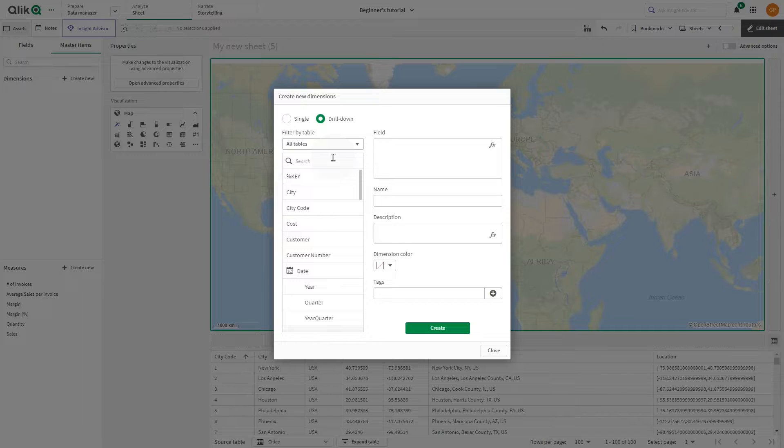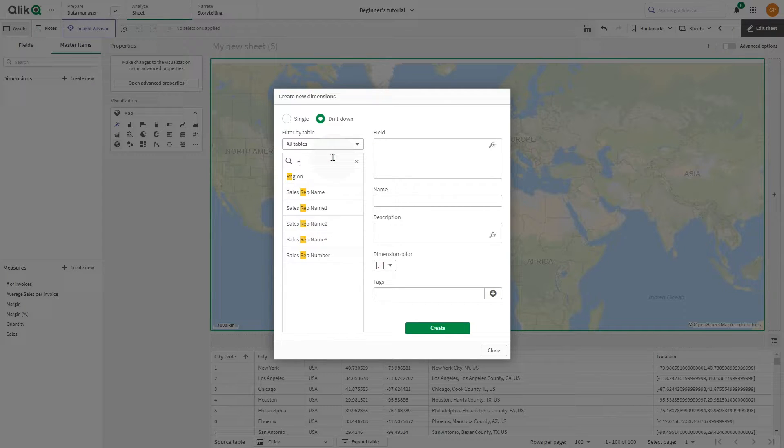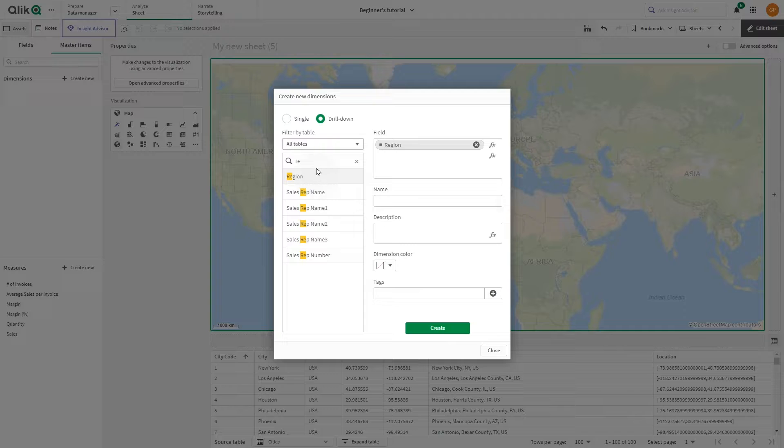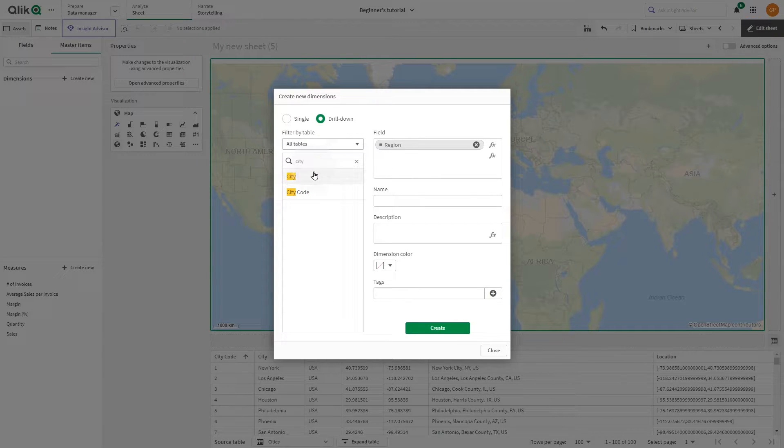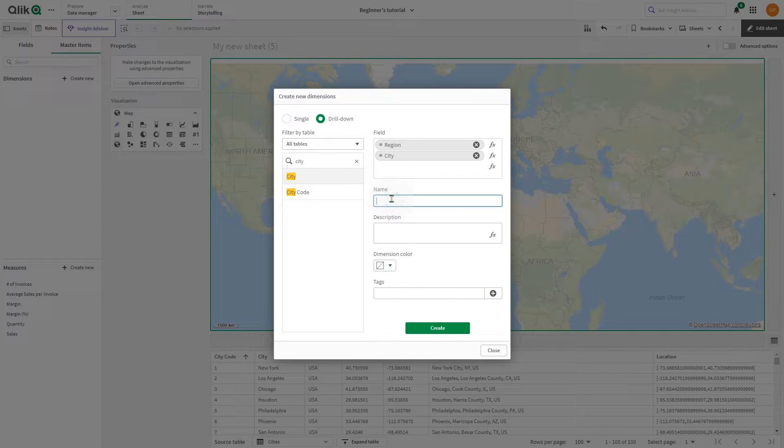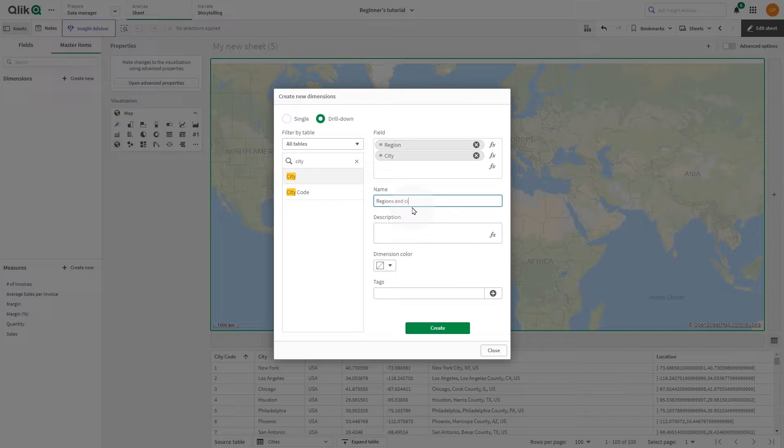Select Drill-down as a dimension type. Drill-down dimensions used for drill-down layers should have the fields in order of highest geographical area to smallest geographical area. In this case, we select Region as the first dimension and then City as a second dimension.